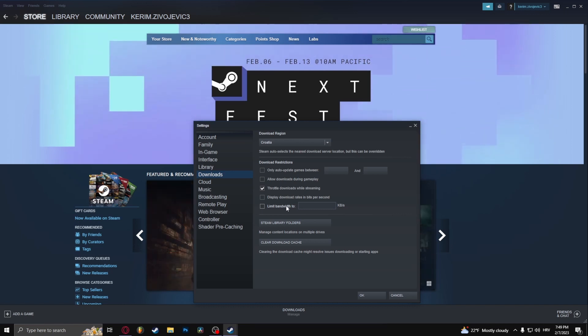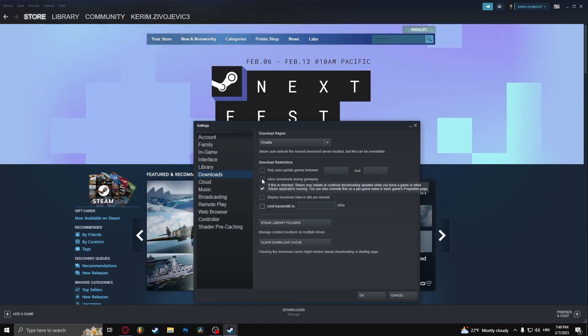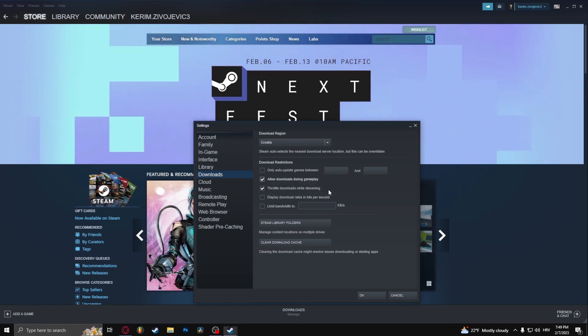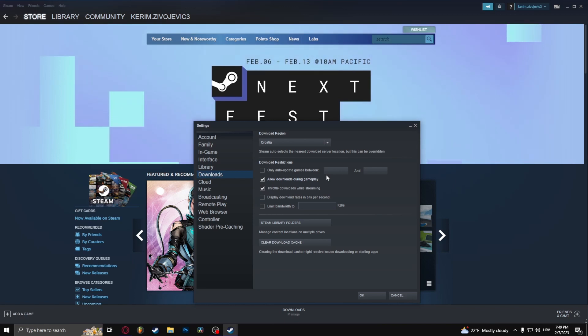So the download is going to be faster. The other thing that you can do is check allow downloads during gameplay. This is pretty much self-explanatory. If you're playing a game, it allows downloading in the background during gameplay.